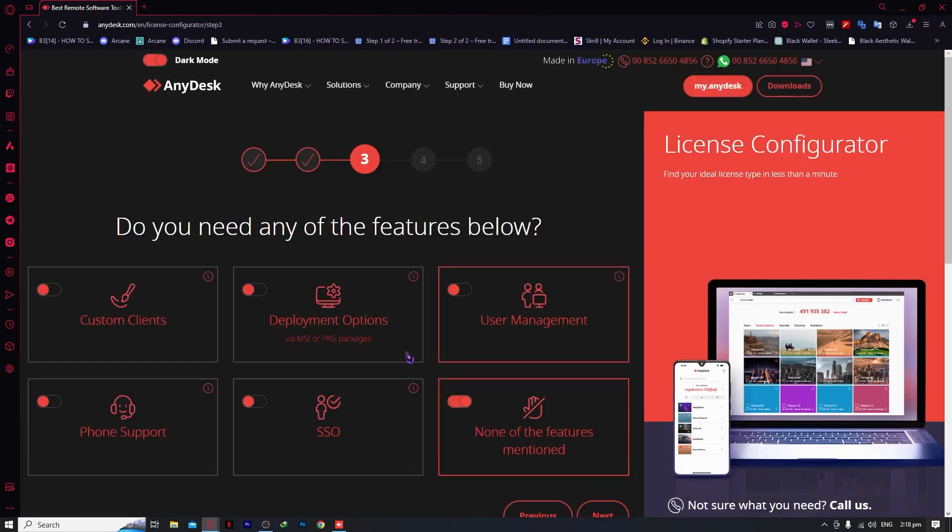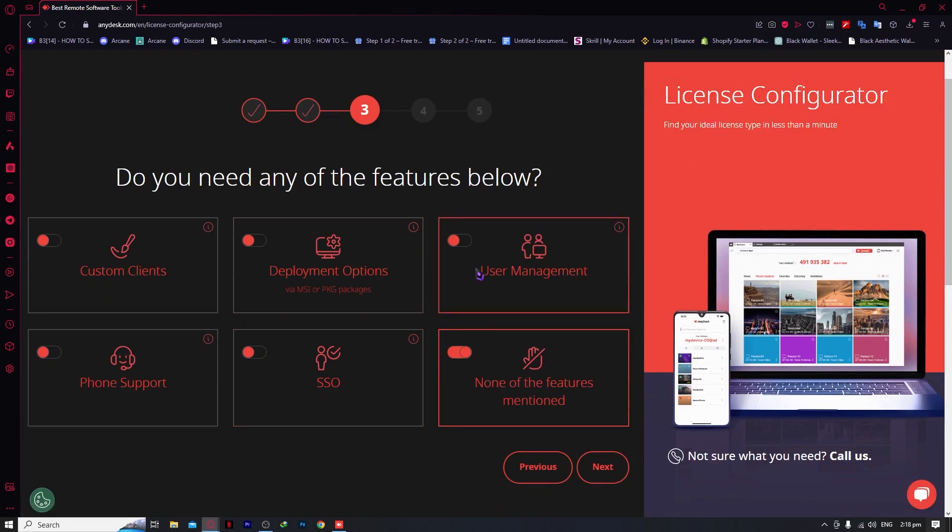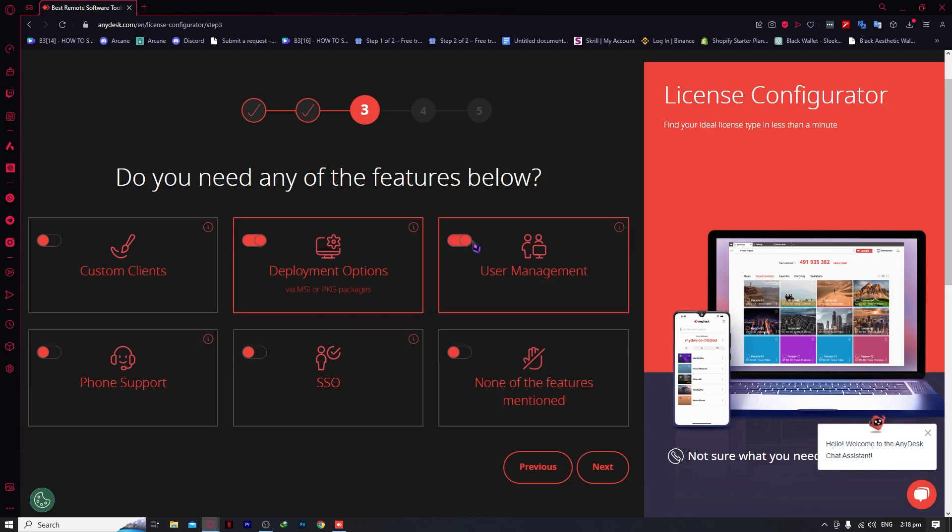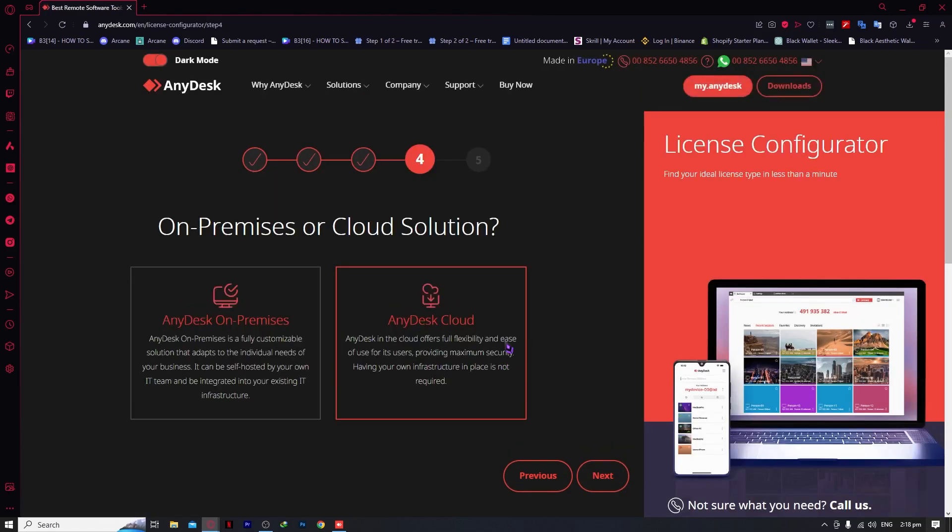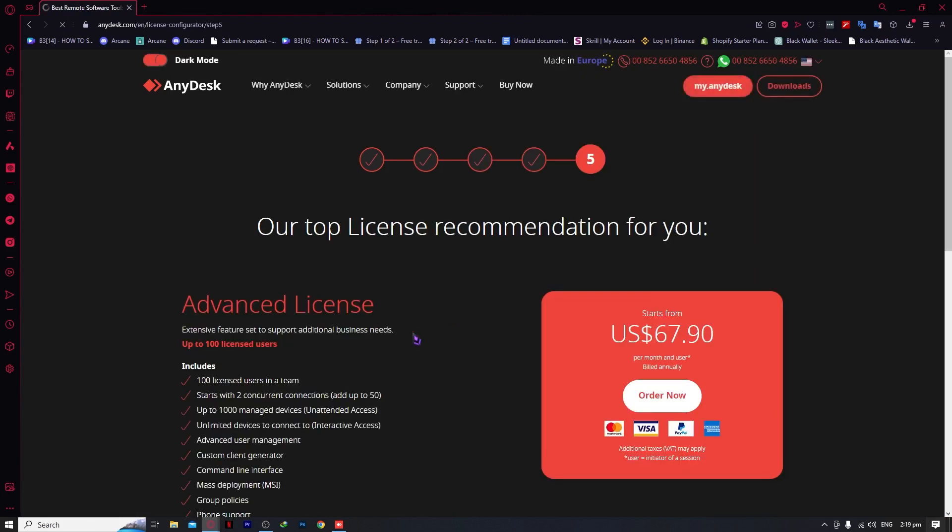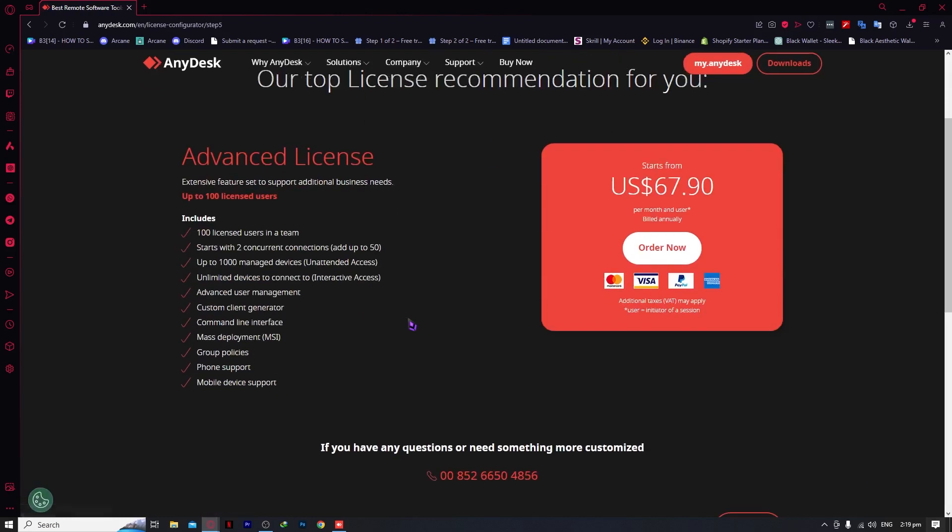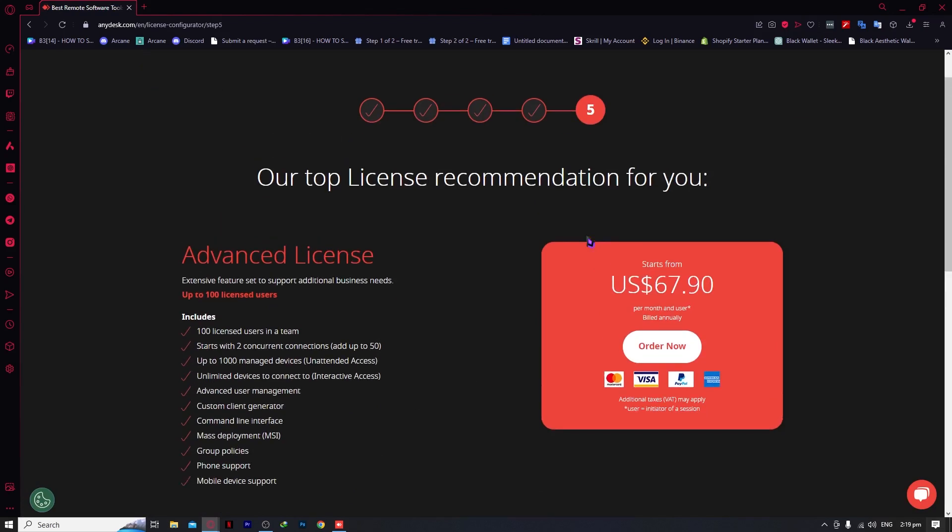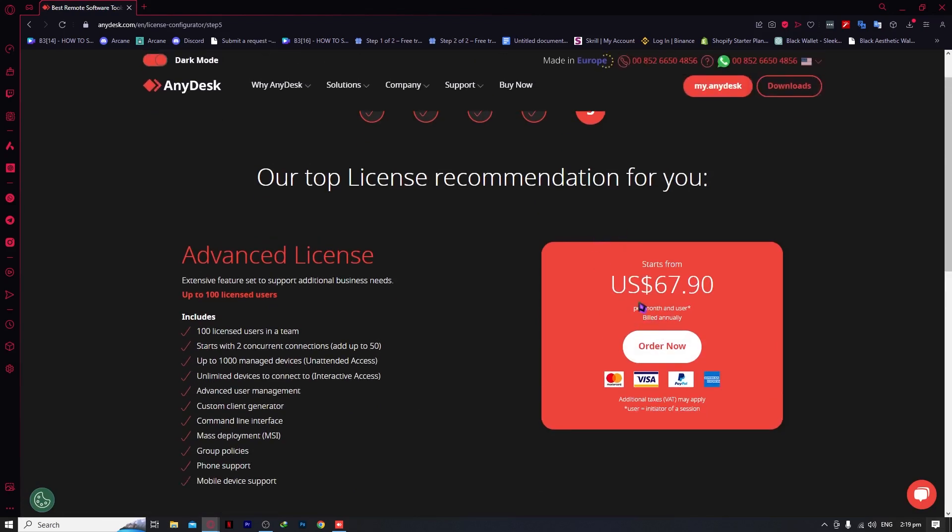From here, you can select the features you need. Let's say we need deployment and user management. Click next, then we'll go to step four. We could choose AnyDesk cloud. Now for the last step and advanced license, this is the advised price. If you'd like to use this professionally, you can pay for it.